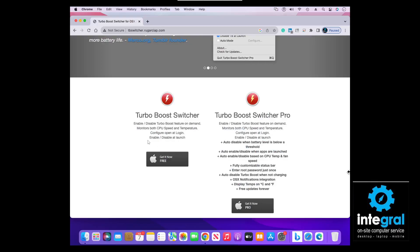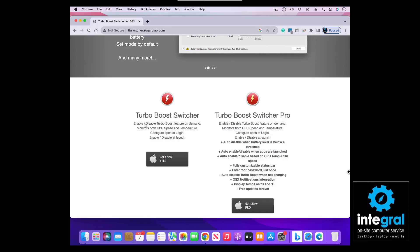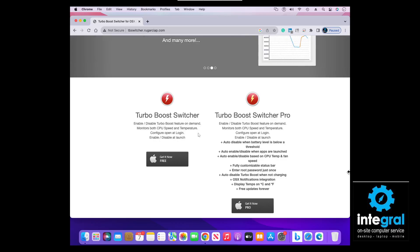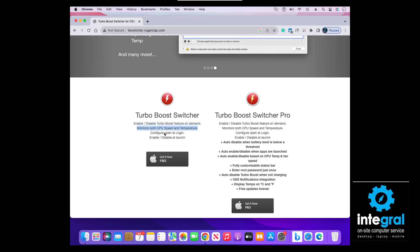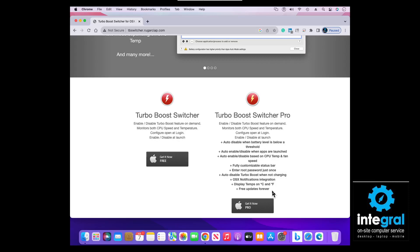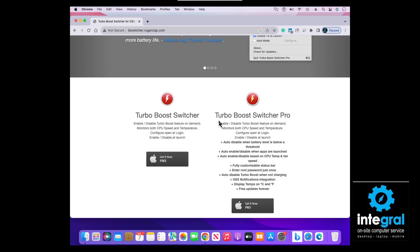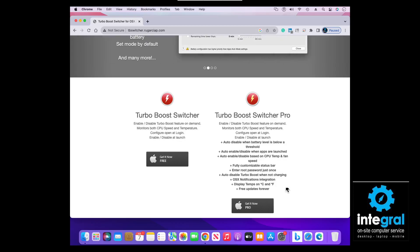If it's free, I love it, but there are some features in the Pro version you might want to consider. With the free Turbo Boost Switcher, you can enable or disable Turbo Boost on demand, it monitors both your CPU speed and temperature, you can configure it to open at login, and you can enable or disable it at launch. If you're budget-conscious and just want a tool to help speed up your Mac, you can download the Turbo Boost Switcher free.